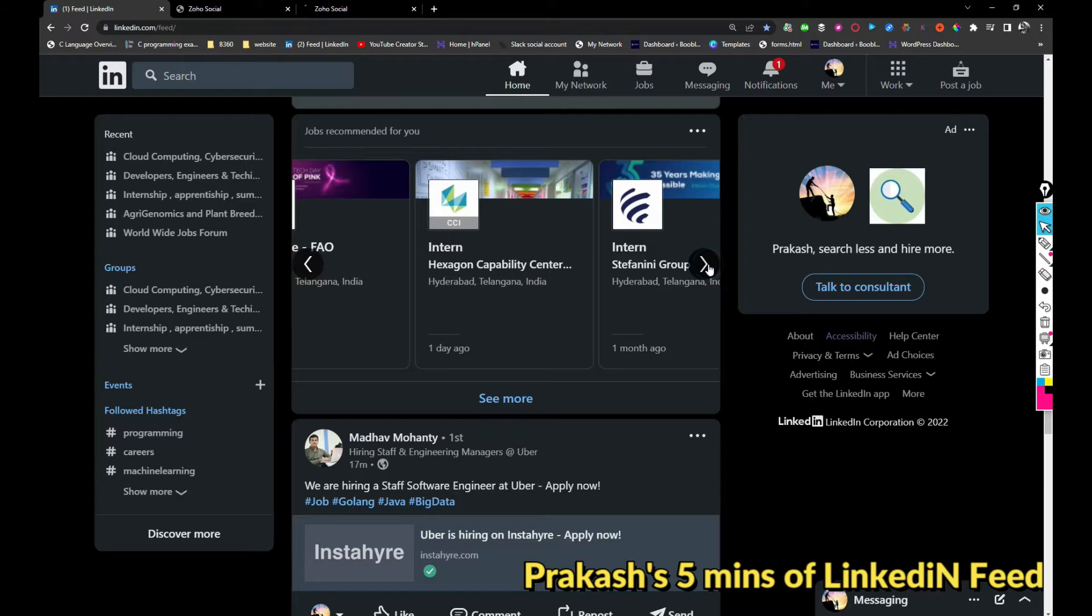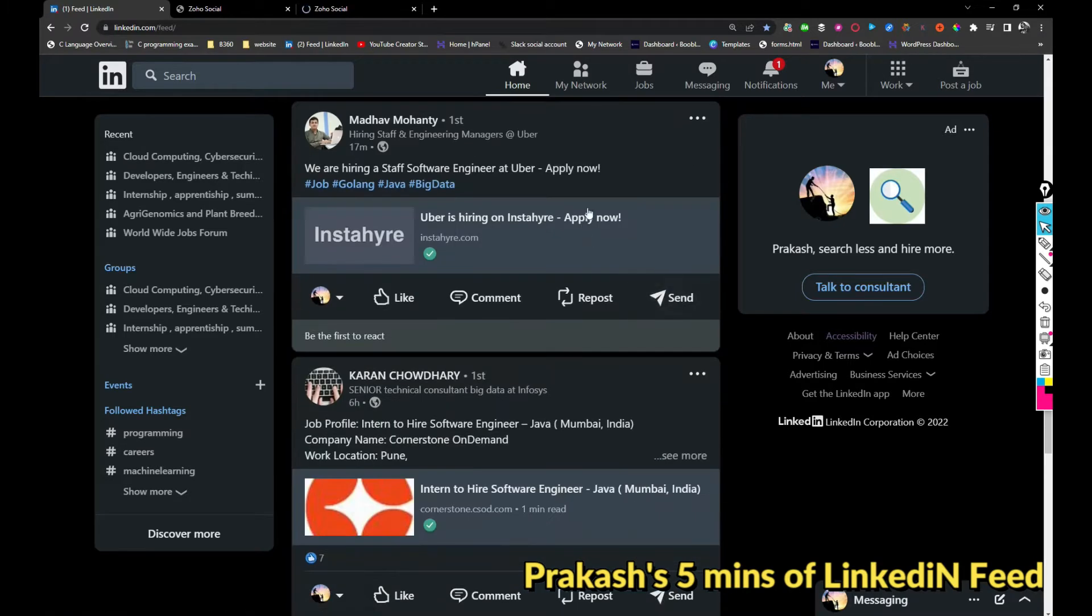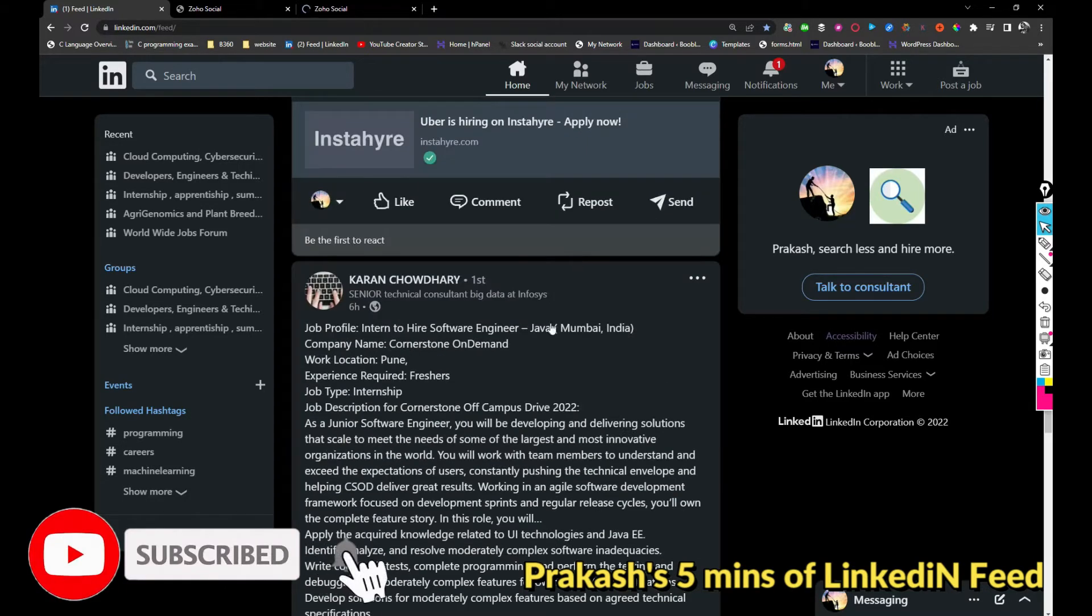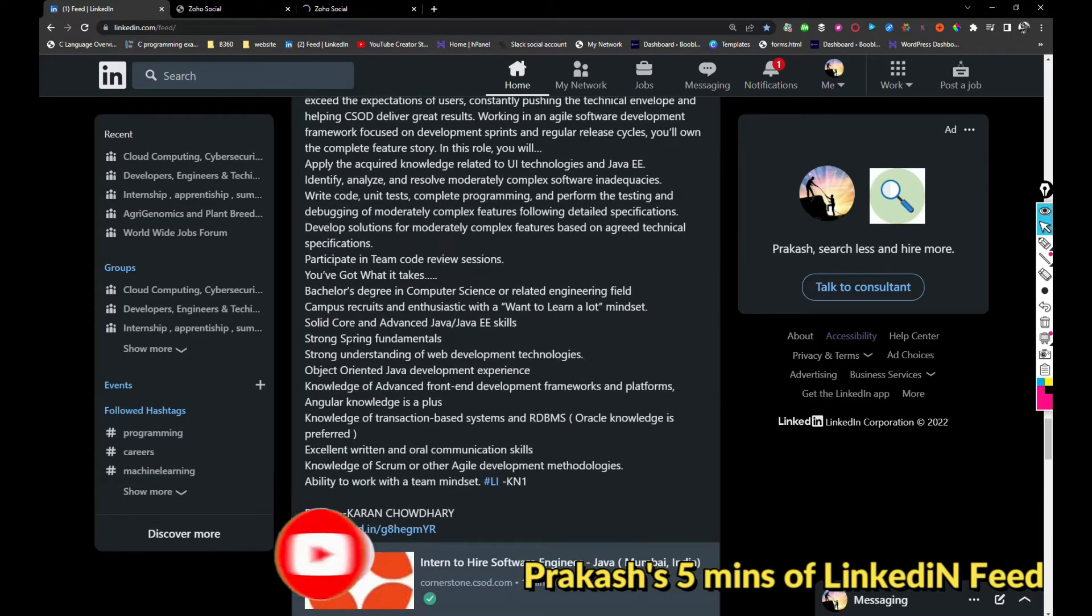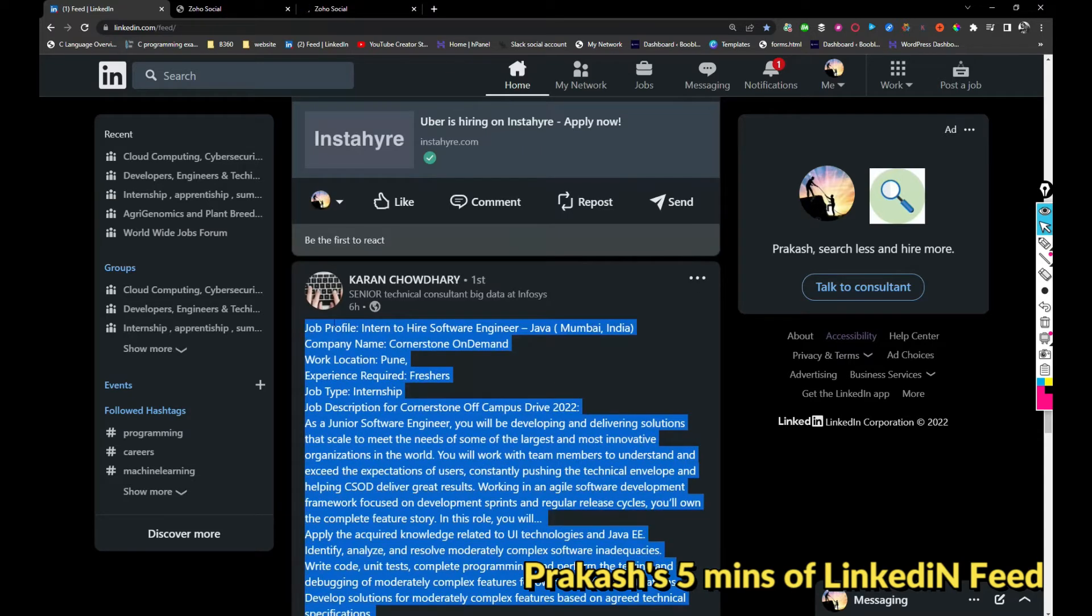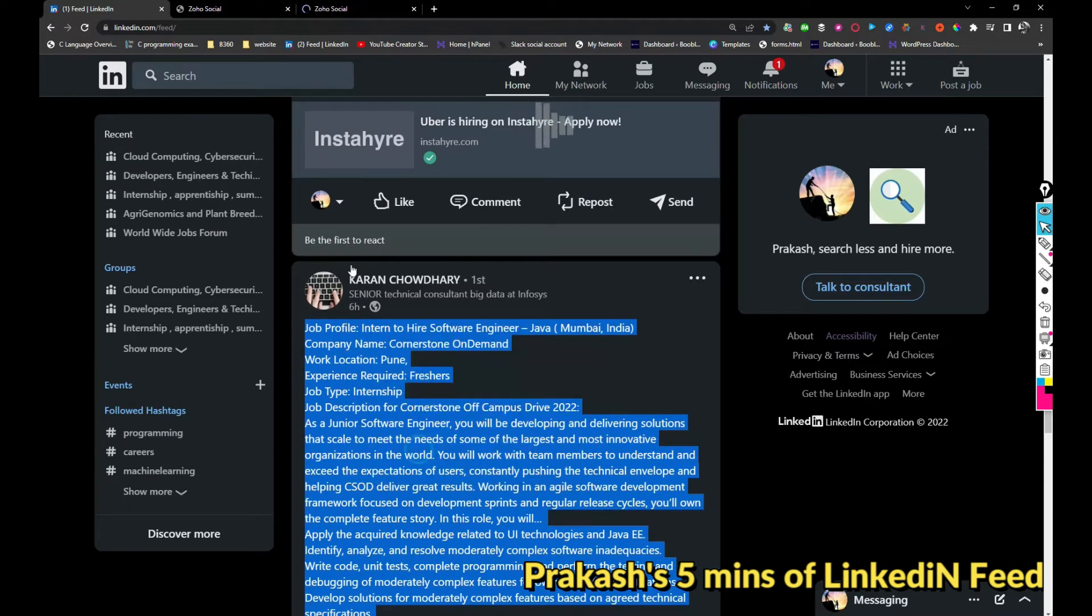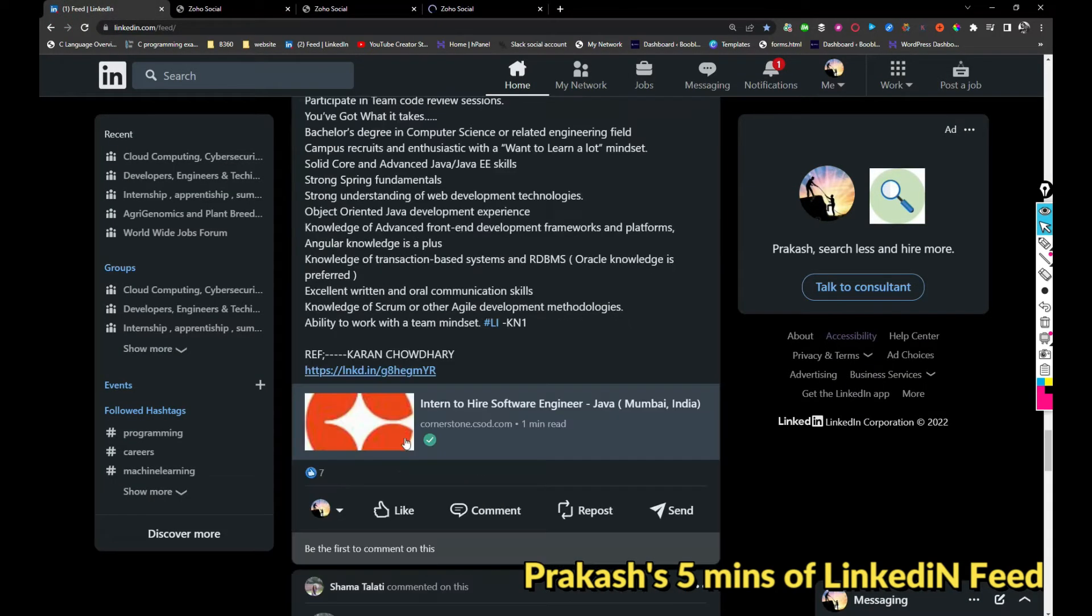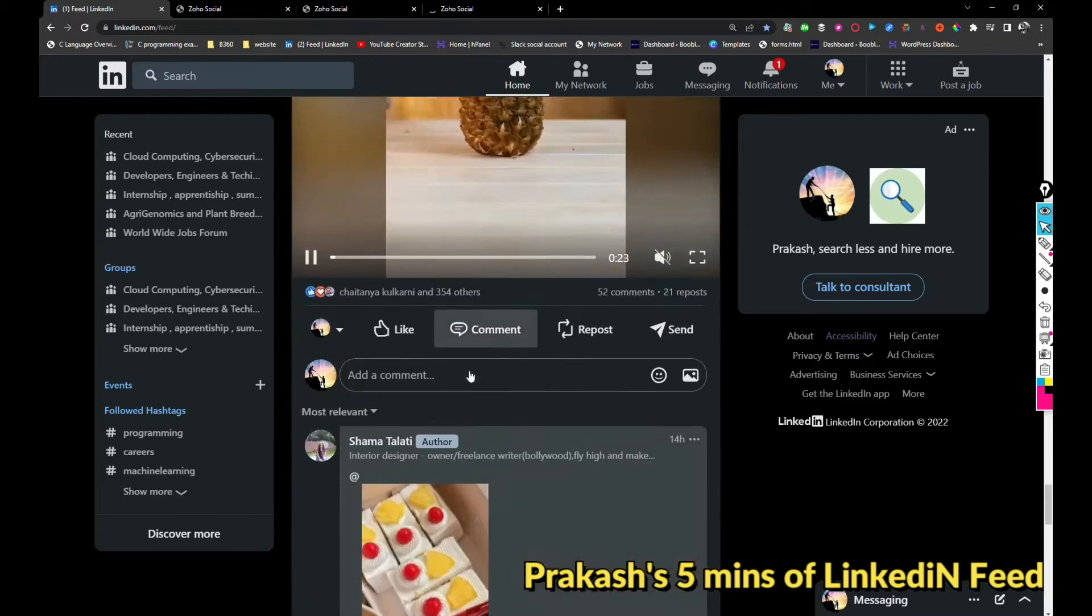Hexagon is hiring for interns and Hover is hiring for staff software engineer. Cornerstone OnDemand is hiring for software engineer freshers. Intern2Hire is hiring for software engineer. If you are interested you can apply with this link. All of this will appear in my profile because I'm going to like this one and I'm going to post this as well.